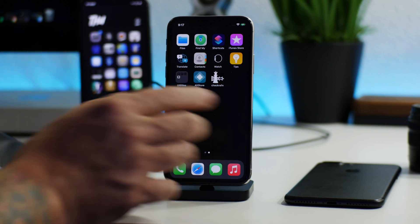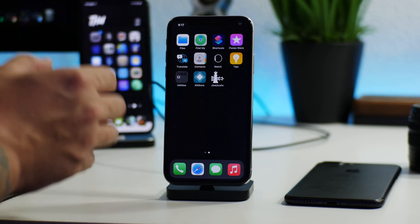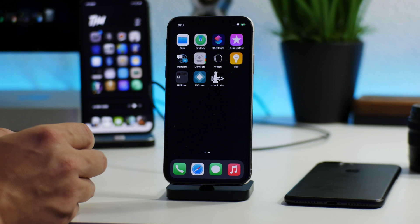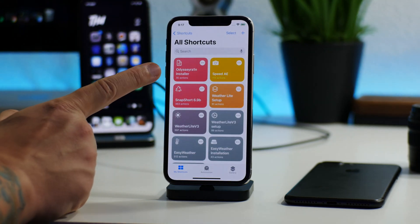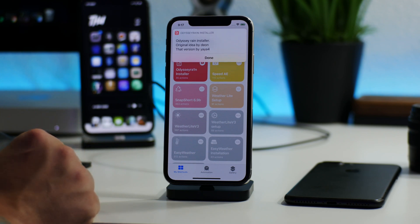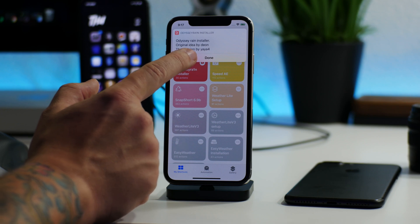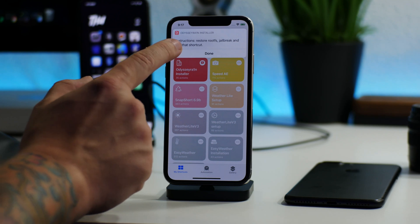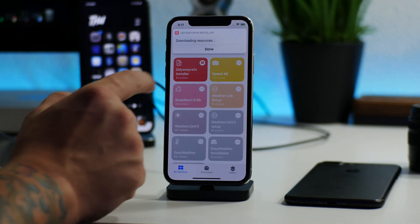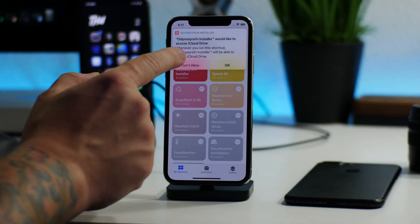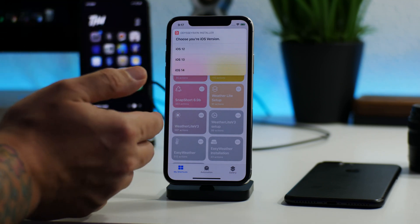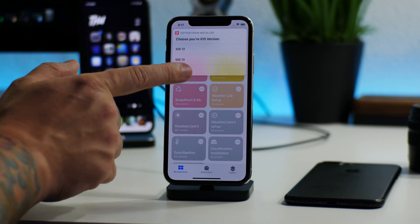There's checkra1n on the home screen. At this point do NOT go into checkra1n and install Cydia, because that will install Substitute and Substrate — that's not what we want. That's why we installed that shortcut at the beginning. Go into Shortcuts and click on Odyssey Rain Installer. The shortcut link is in the description. You'll see a written guide — shout out to Dion and yaya4. Follow the instructions: restore root filesystem, jailbreak, then run this shortcut. Click Done, downloading resources, click Done again, and allow iCloud Drive access. Then select your iOS version — checkra1n supports iOS 12 up to 14.5 — so select iOS 14.